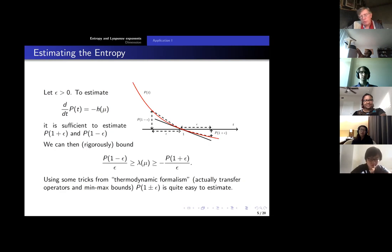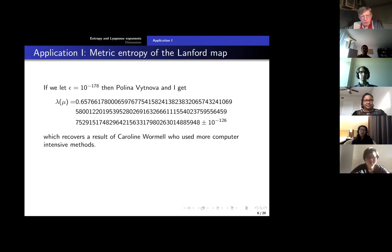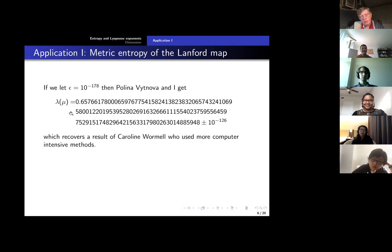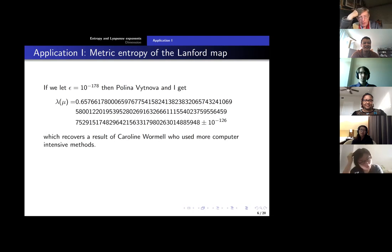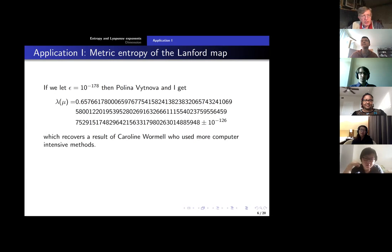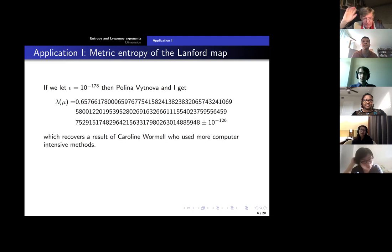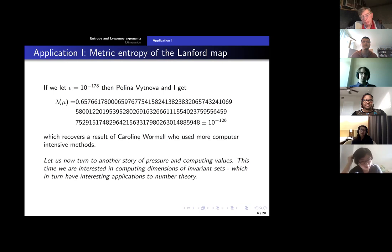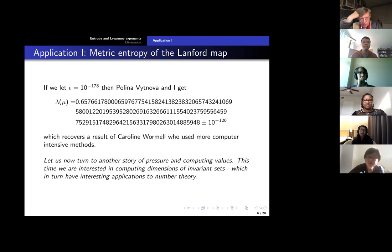So the entropy or Lyapunov exponent for the Lanford map, even though we don't know exactly what the measure is, can actually be bounded just by knowing the pressure values at some nearby points. If you let epsilon be equal to 10 to the minus 178 — which seems like a rather small number — then in fact you can show that the value of this Lyapunov exponent or entropy is equal to what I've written on the screen to basically 126 decimal places. This was actually proved earlier by Caroline Wormel, a graduate student in Australia, but she used a large computer with a lot of computing time. This method does it in maybe half an hour on the same laptop on which I am showing the talk.